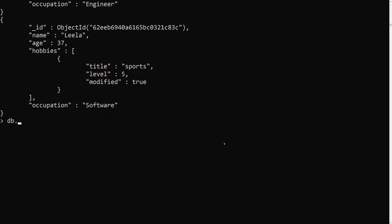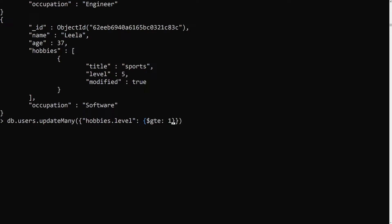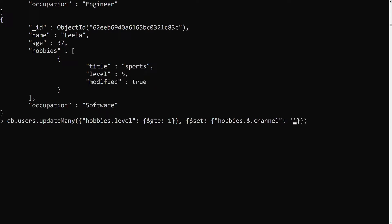So we use db.users.updateMany with hobbies.level greater than or equal to 1 to match all documents. Then with $set we write hobbies.$[el].channel = leela webdev. Note: using just $ would update only the first matching element, and using $[] in square brackets would update all elements — sports, cooking, everything — which we don't want.